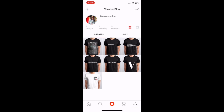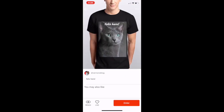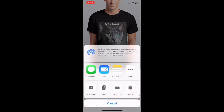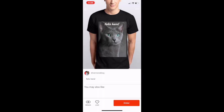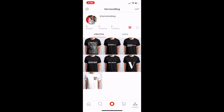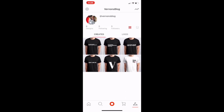Inside my locker room you can see all the designs I've created. If you want to delete a shirt, just click on it, go to the upper right corner where the three dots are, click that, scroll over, and hit 'Delete Your Design' — and just like that, it's deleted.